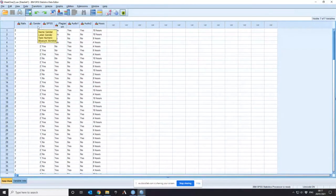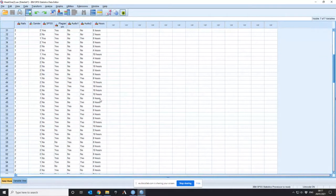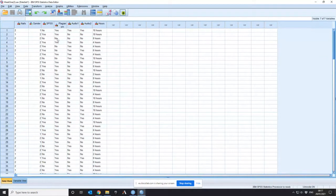If there are three genders there's a problem with the chi-squared test, and I want to demonstrate a two by two test. So I want to do a chi-squared test to look at how you look at your nails and whether gender has an influence on this.